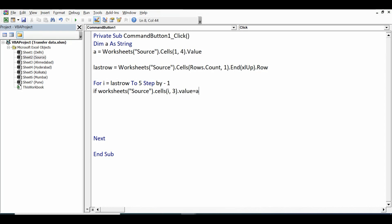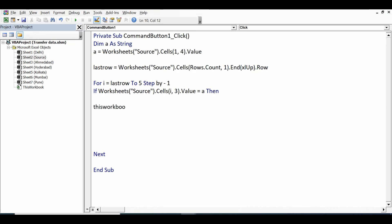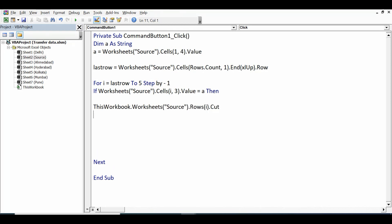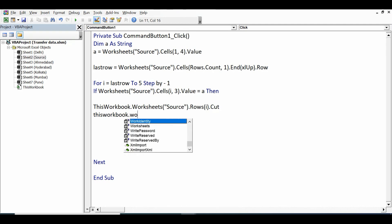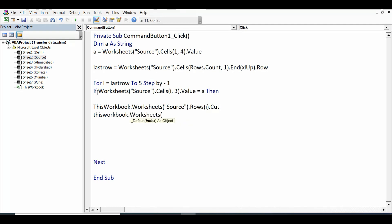If the city name in column C equals 'a' (the drop-down value), then cut that row: 'ThisWorkbook.Worksheets("source").Rows(i).Cut'. Then activate the destination sheet — which has the same name as the city — to paste the data there.